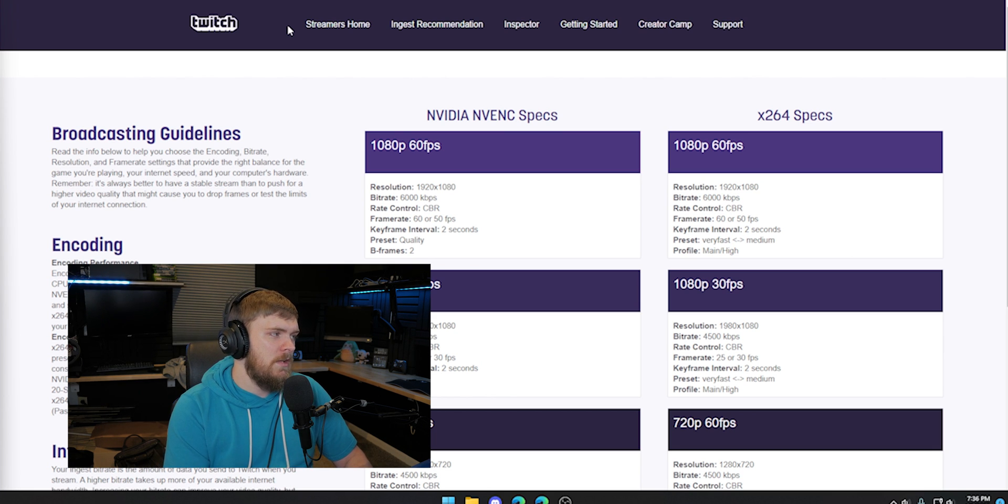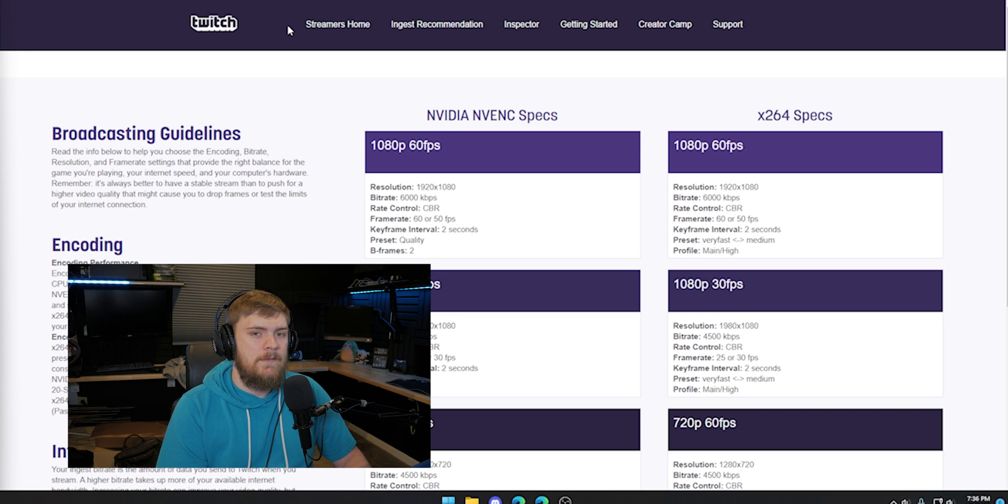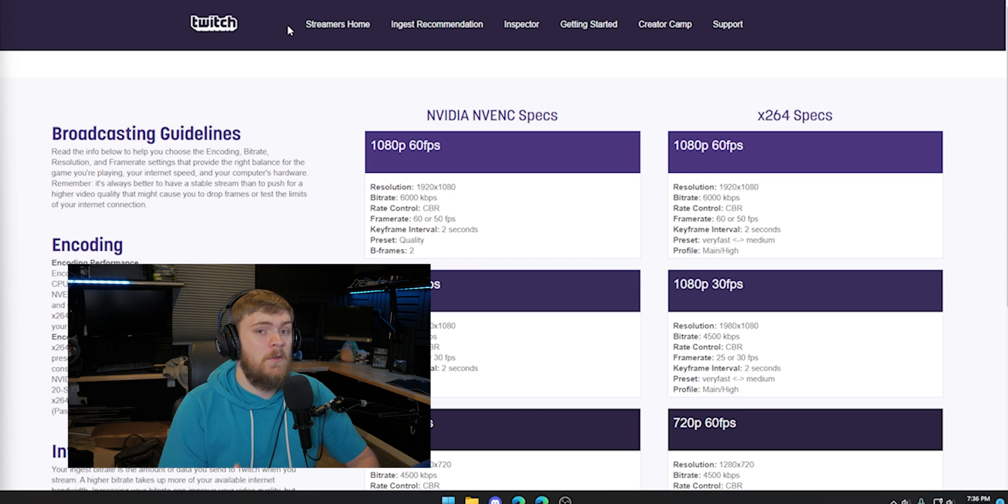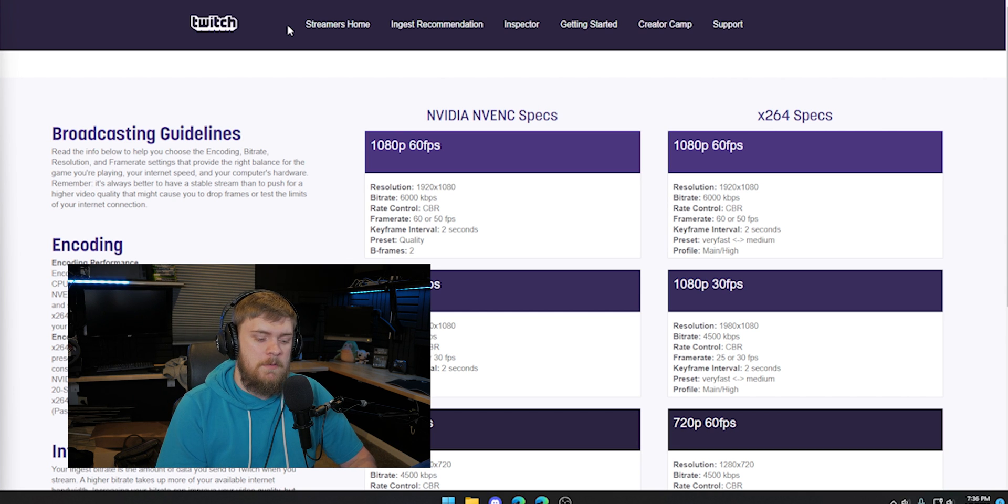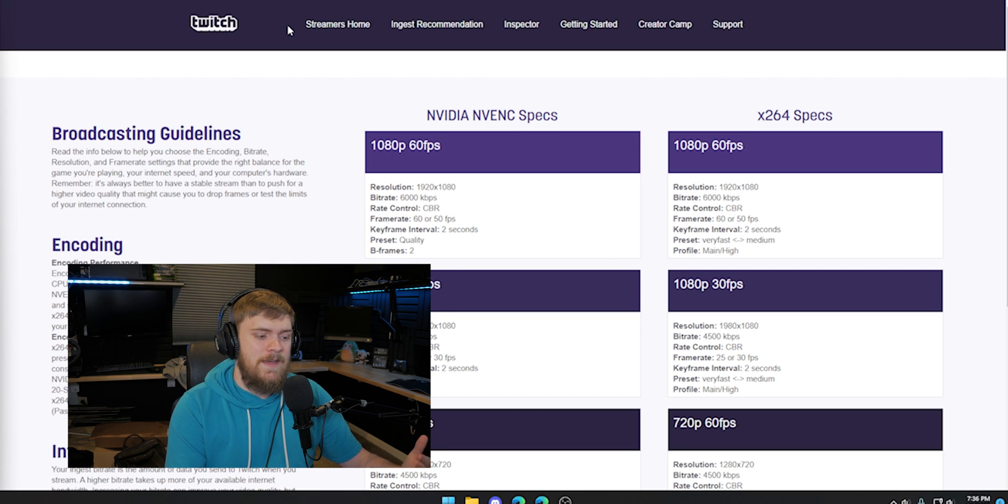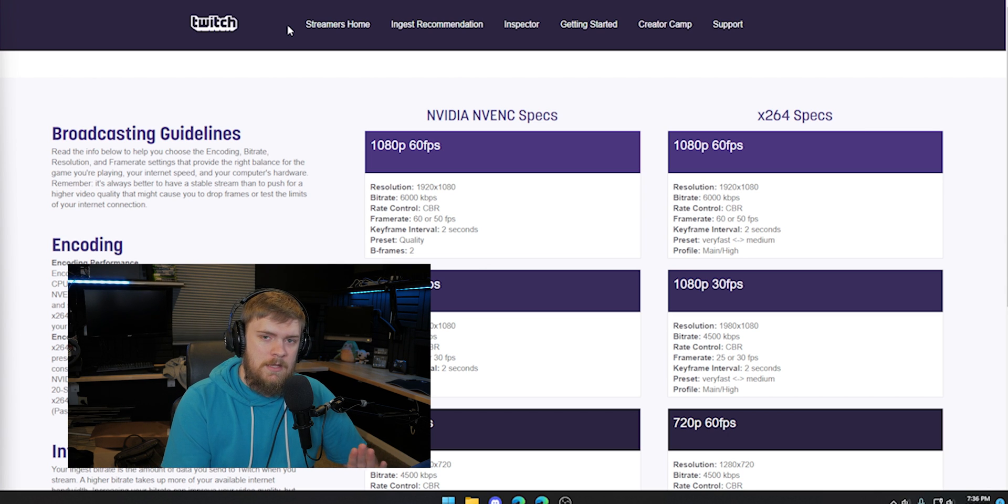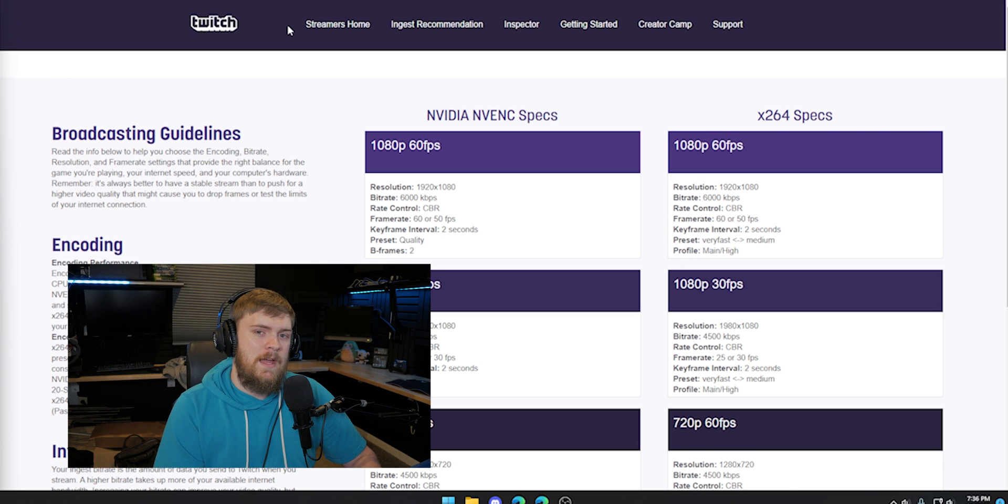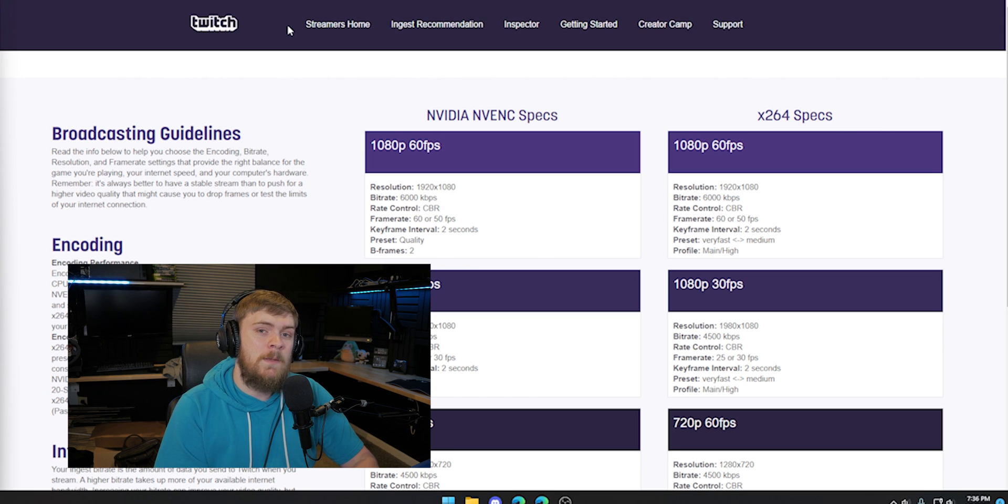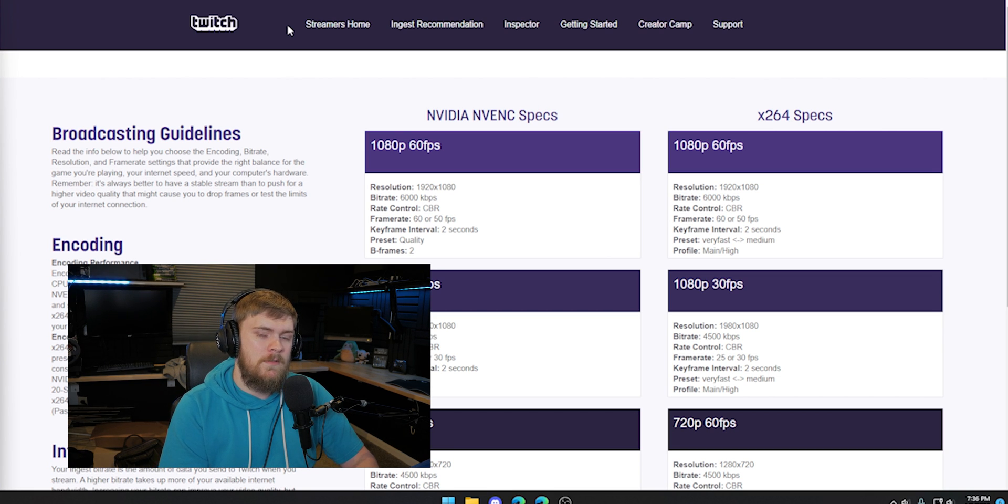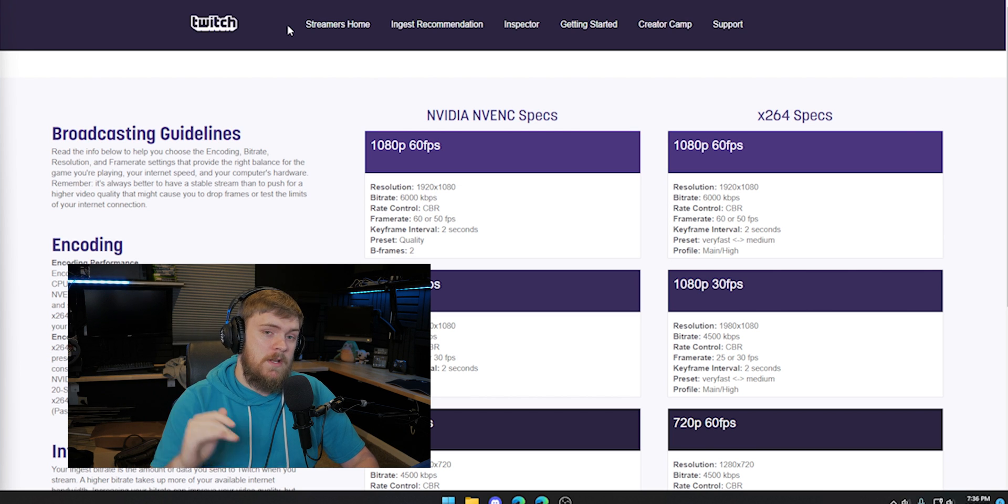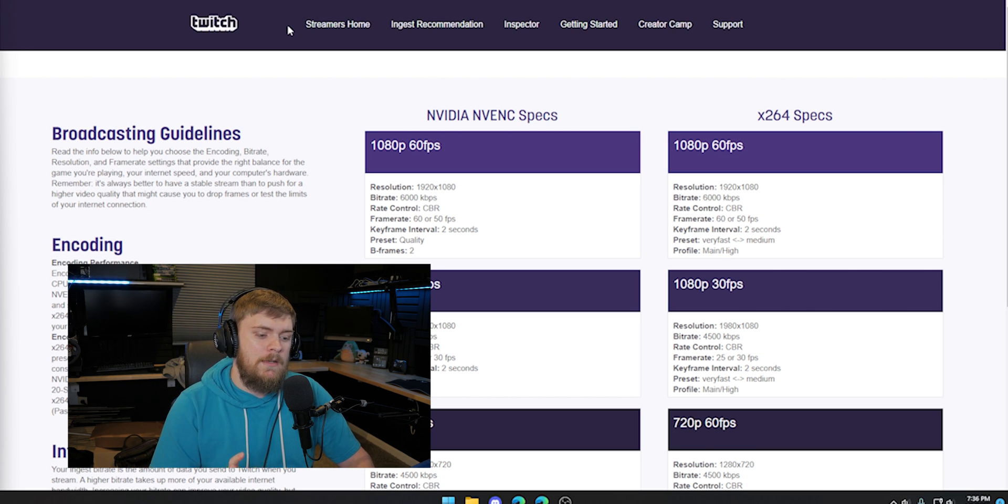60 FPS is going to be great for fast paced games or any stream with a lot of motion. So if I was live streaming outside and I could stream 60 FPS and I was walking around with my camera, that's going to look a lot better than if I was doing it at 30 FPS. If you're playing Call of Duty, Apex Legends, Counter-Strike or anything like that, it's going to look a lot better at 60 FPS than 30.